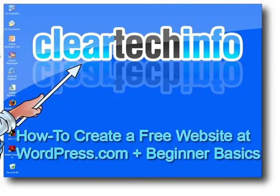In this tutorial, I will show you how to register for a free website at wordpress.com. I will also show you wordpress.com website beginner basics.